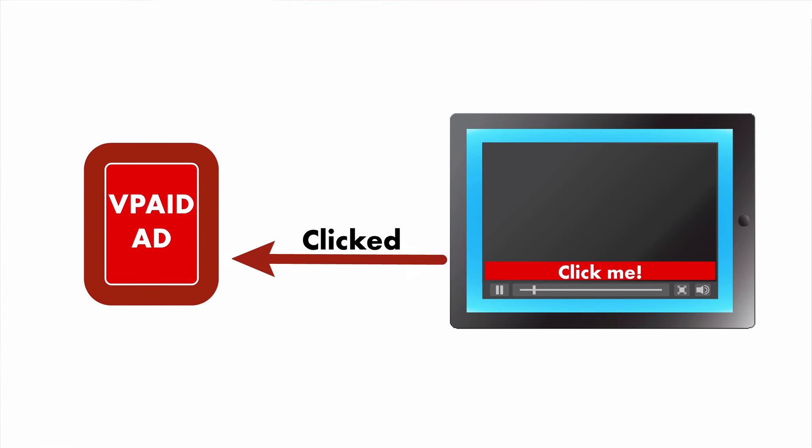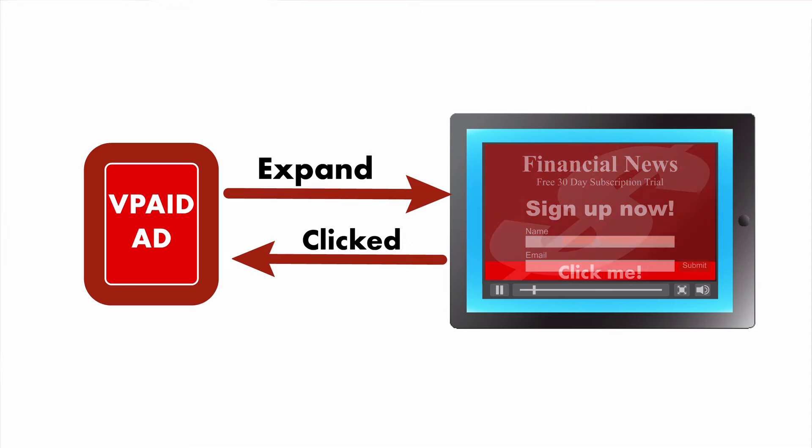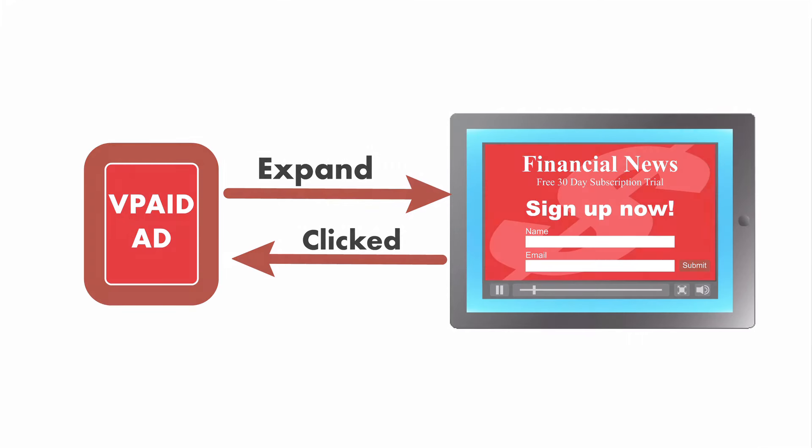The ad's VPAID components could include an expanding ad that presents a mini game or a subscription form, pausing the content while the user engages. A VPAID-enabled ad could also show a movie preview, an educational tutorial, or some other video element to further enhance the ad experience.